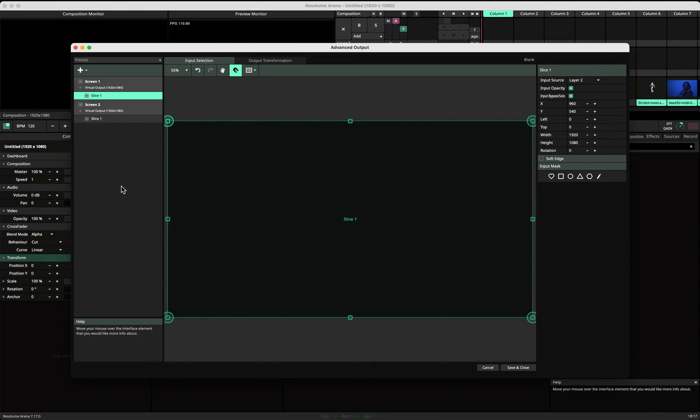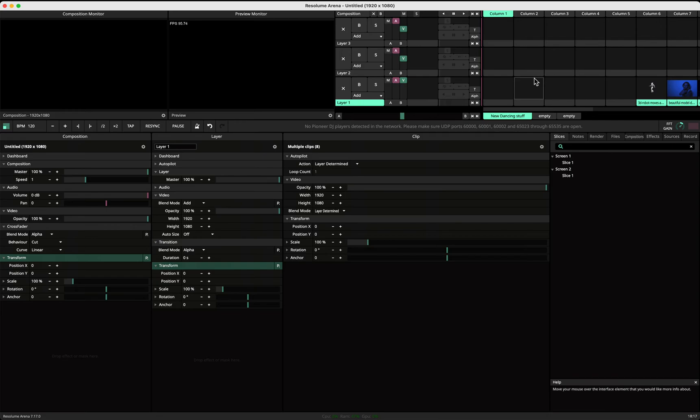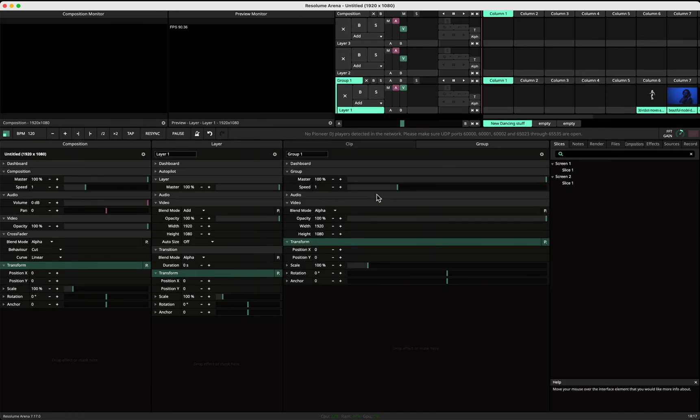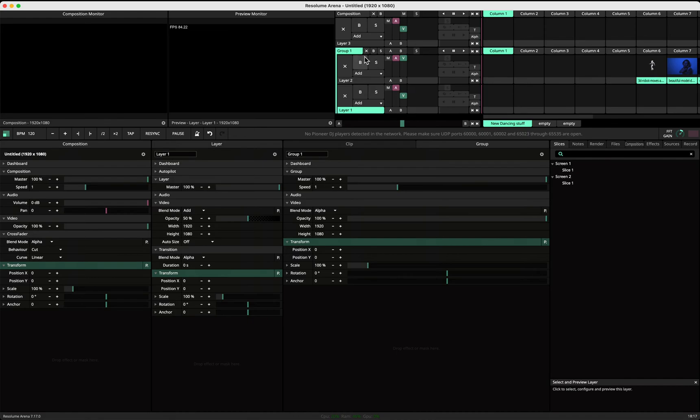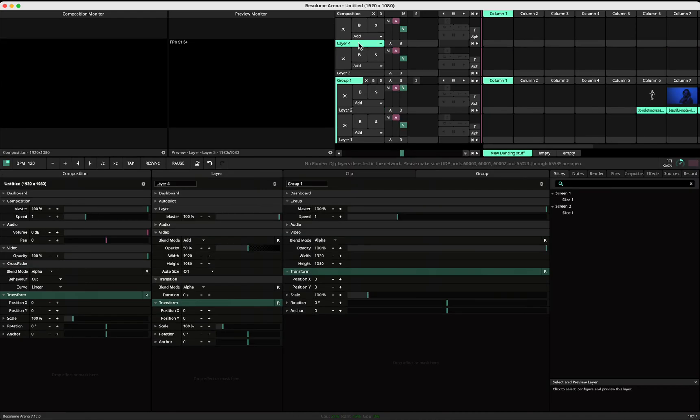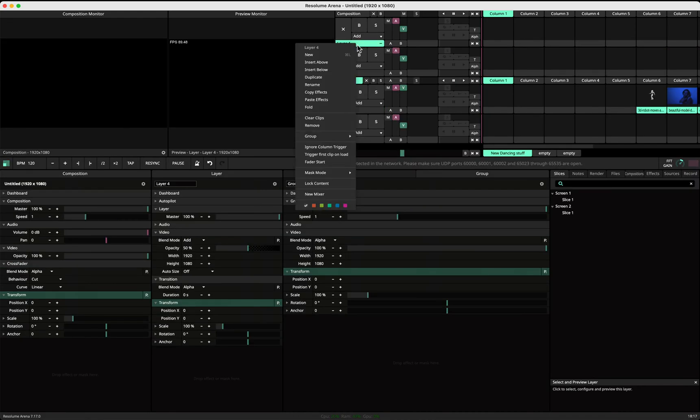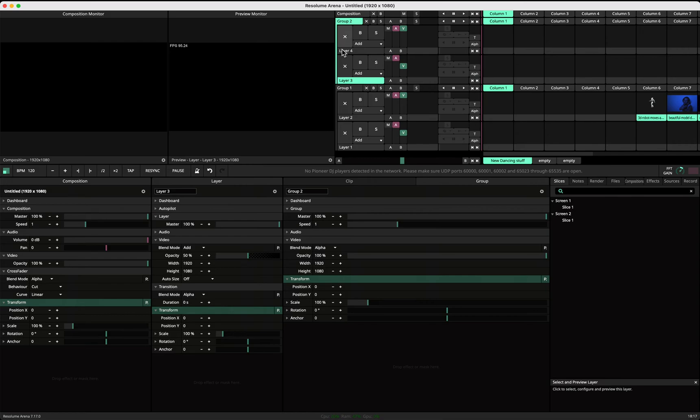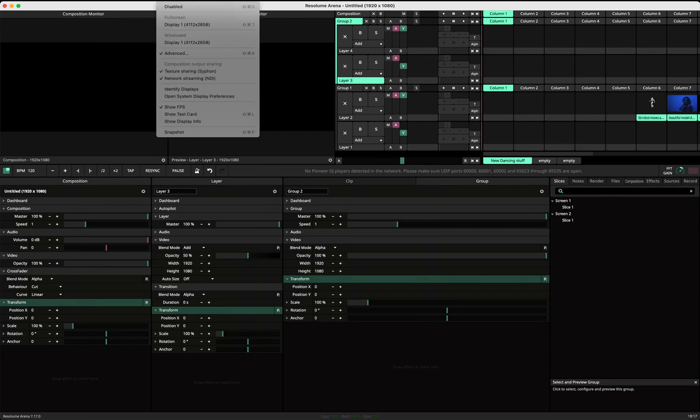But what you can do is make a group—new group. Let's say we give this group two layers. Let's make an extra layer here and let's make a new group and put this one in there as well. So now we have group one and group two.